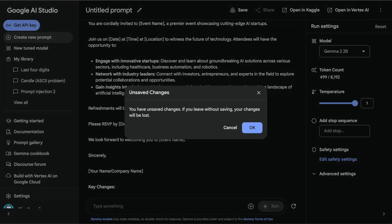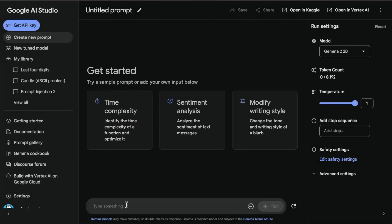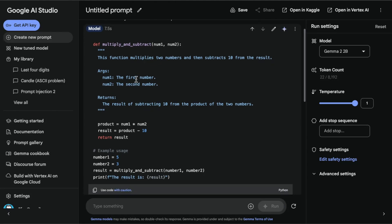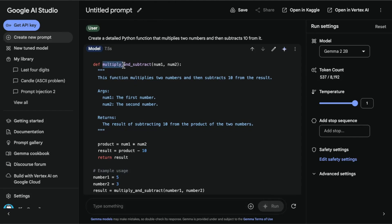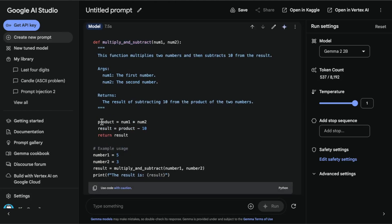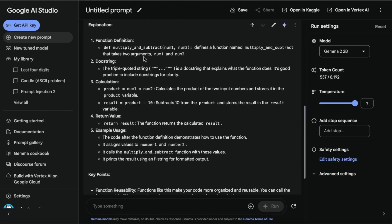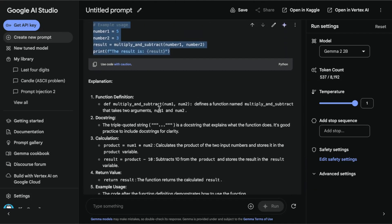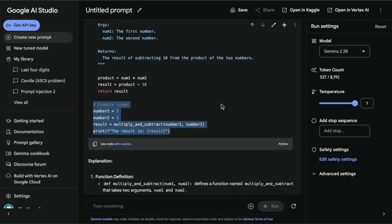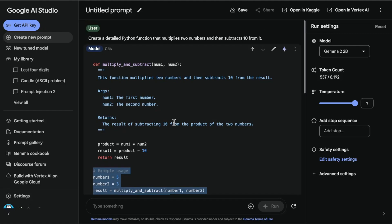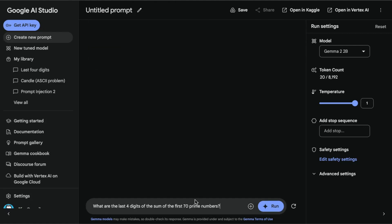Now I want to test how good this is at code generation. One of my favorite tests is to generate simple Python functions, because I'm looking at specific aspects of the generated function. Something I noticed is that these models have gotten better at adding important information. The function name looks okay, the arguments look okay, and the code looks fine. It also gives an example usage and a very detailed explanation — useful for generating documentation. What's missing are comments in the code, which is something that can be improved. Still, it's a small model doing this in a very effective way.